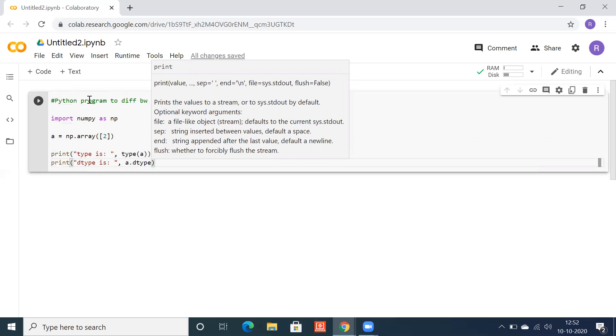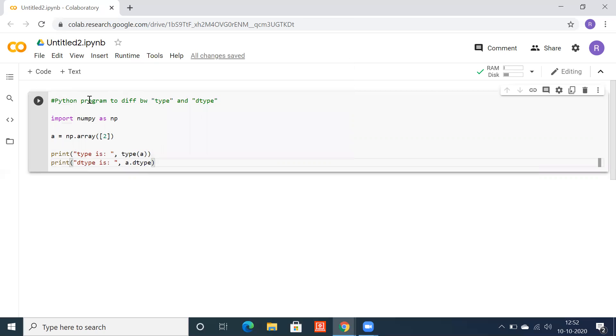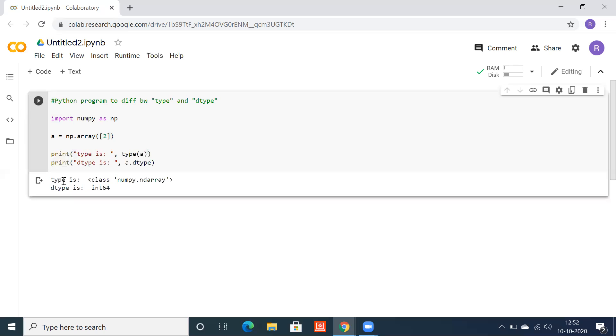Okay, let's execute. Now you can see dtype is integer 64 and type is class numpy ndarray.